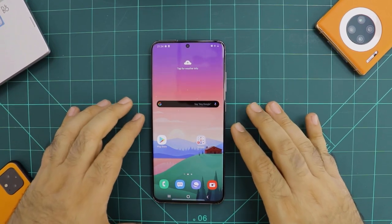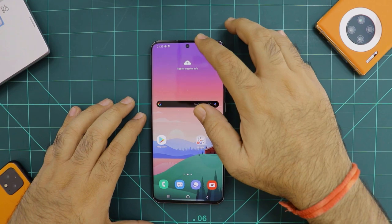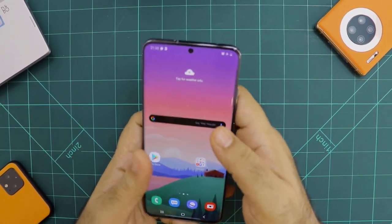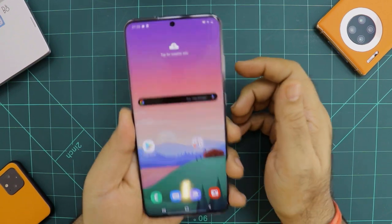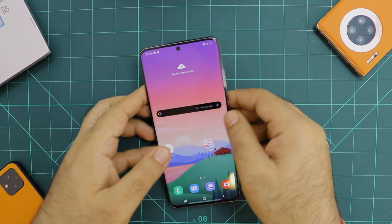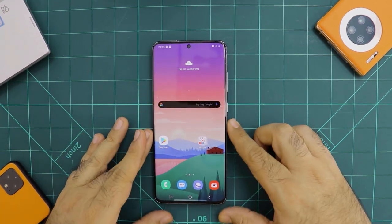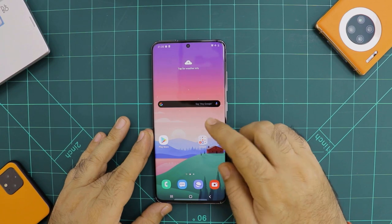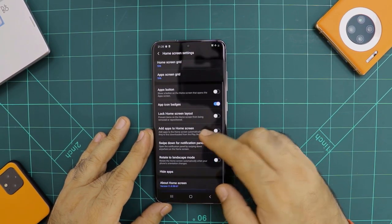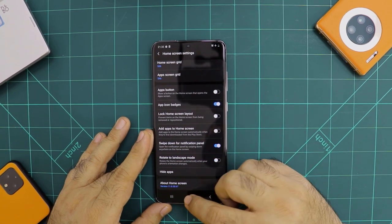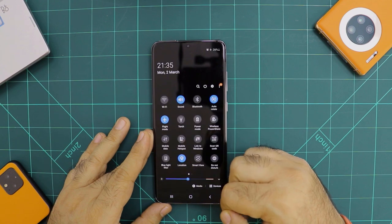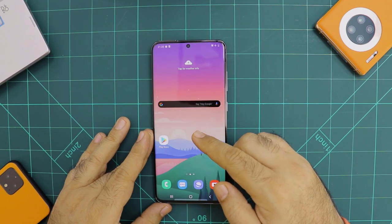On this huge device, your notifications sit right up at the top. To pull them down, you have to stretch all the way — your thumb is not going to reach. Another good thing you can do: easily access your notification panel by going into home screen settings and enabling swipe down for notification panel. Now wherever you are on the display, just swipe down and you get access to everything.